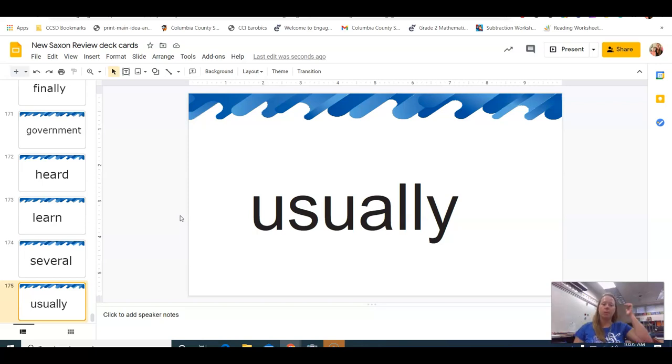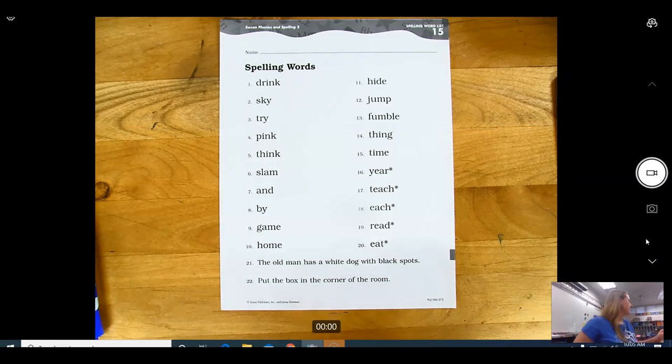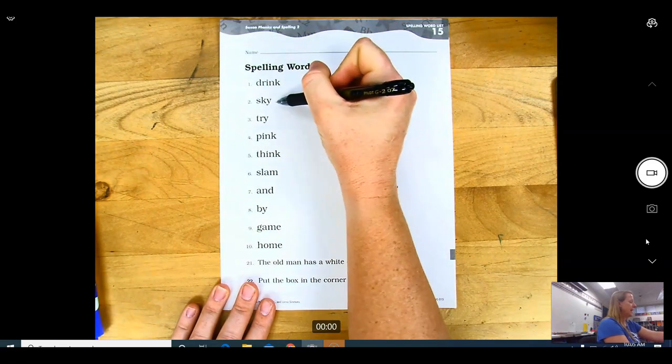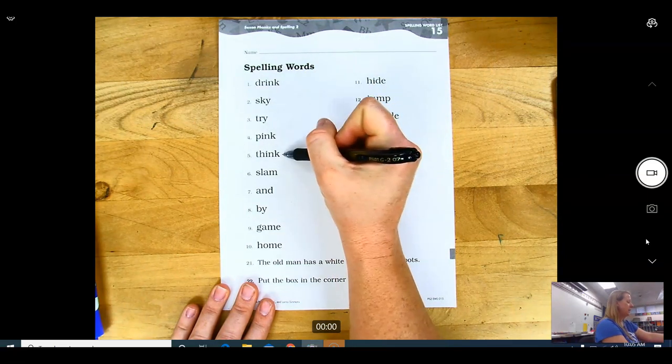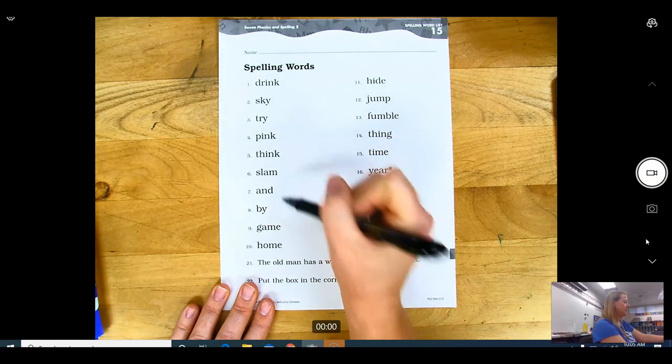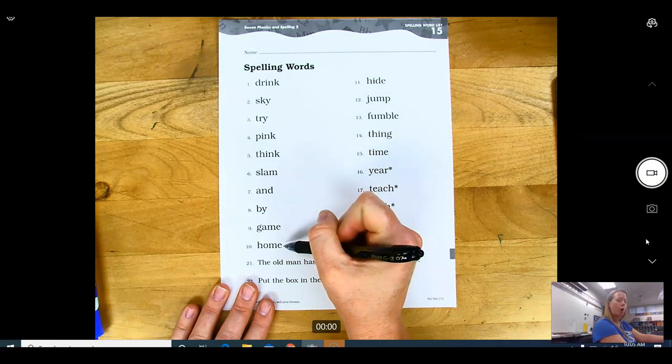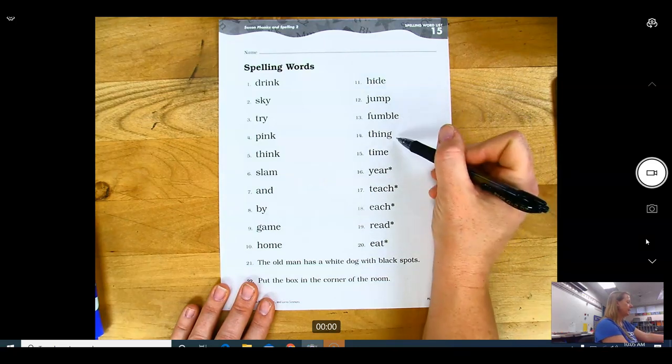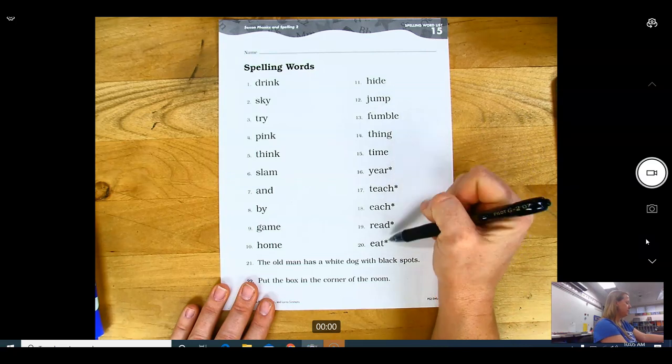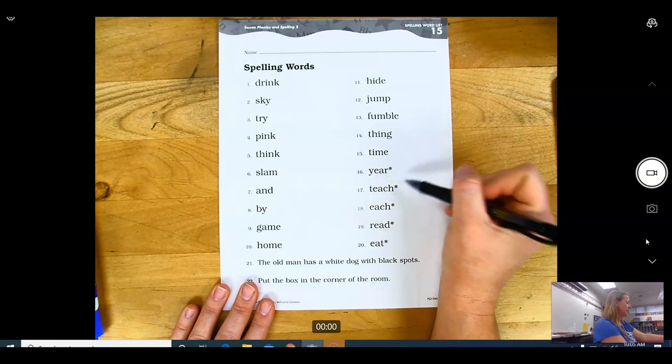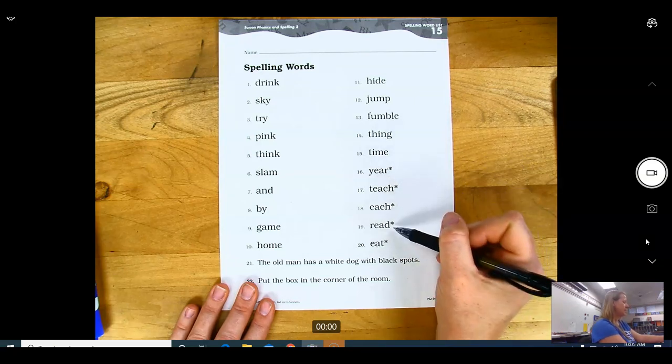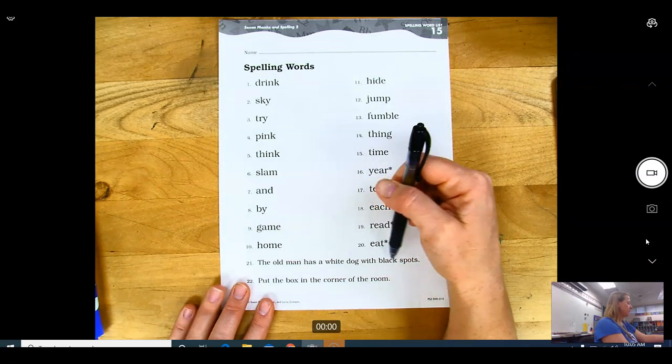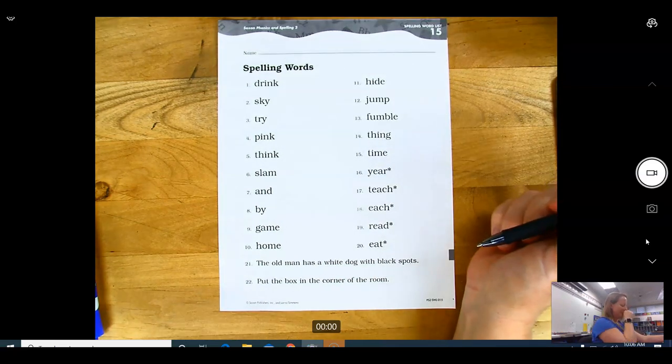We didn't see the card that we were learning today, and I'll add that later. We're gonna go ahead and go into our lesson for today. This is our spelling words - sorry, my nose is itchy. Here's our spelling words for this week. Echo after me. We have drink, sky, try, pink, think, slam, and buy, game, home, hide, jump, fumble, thing, time, and these. Here we have EA words: these, year, teach, each, read, eat. The old man has a white dog with black spots, and put the box in the corner of the room.